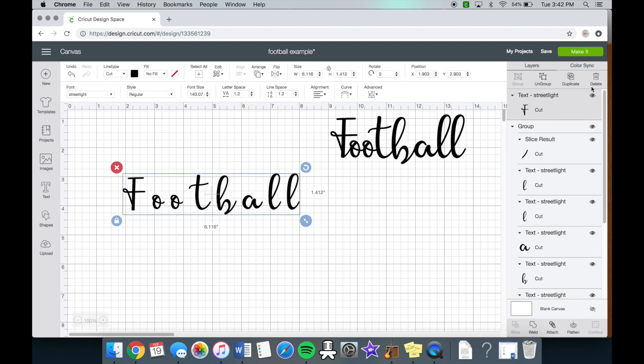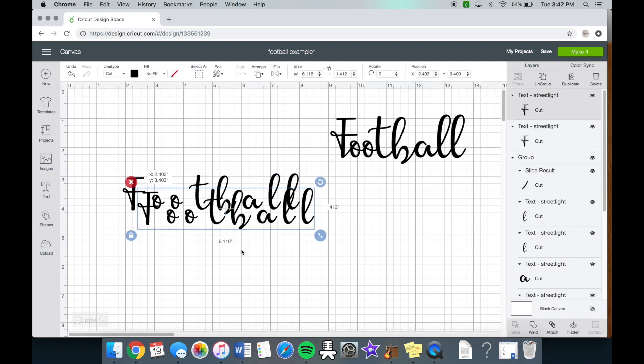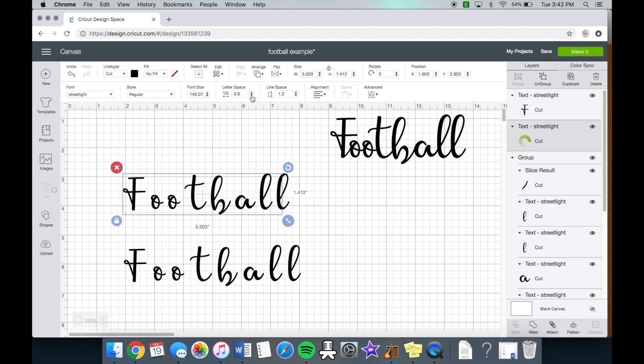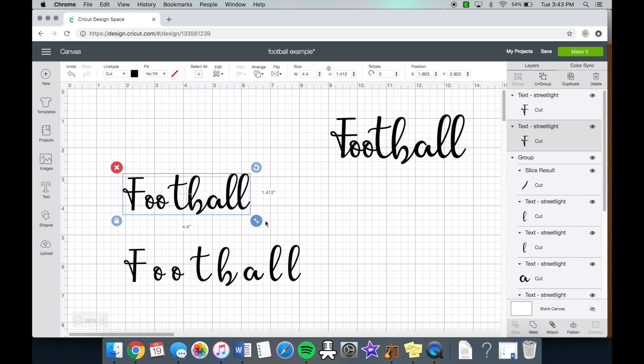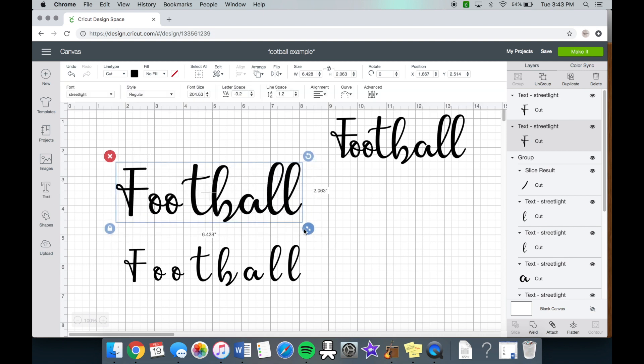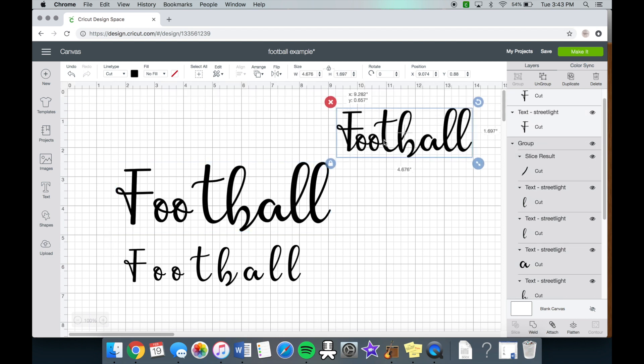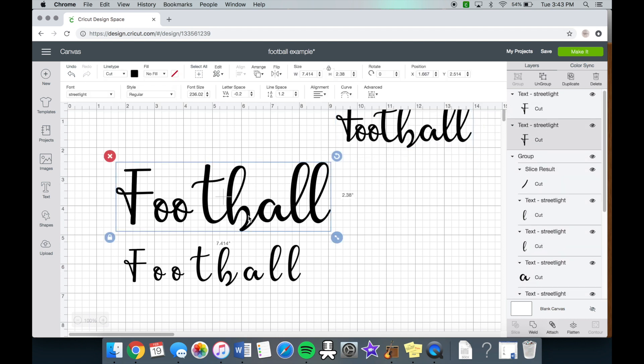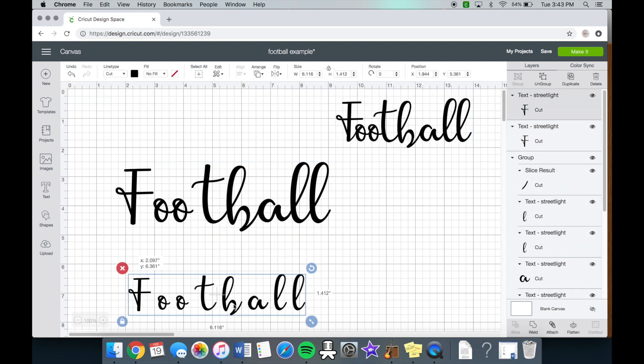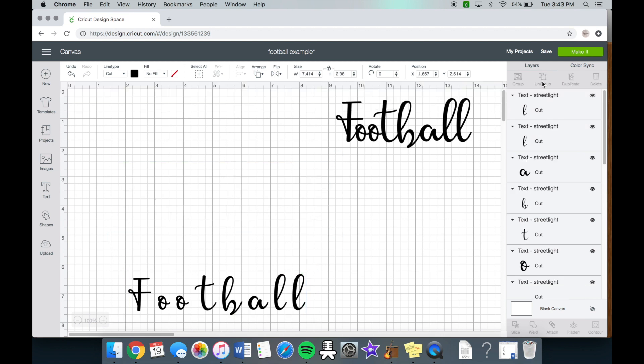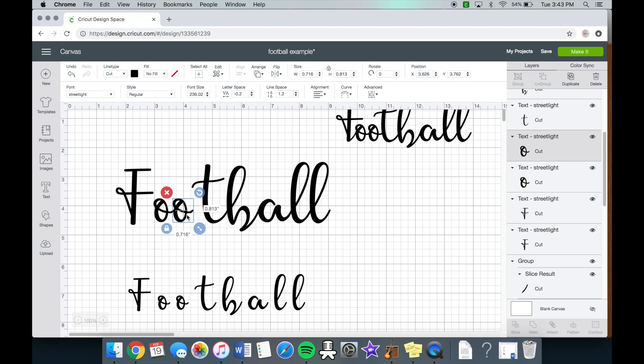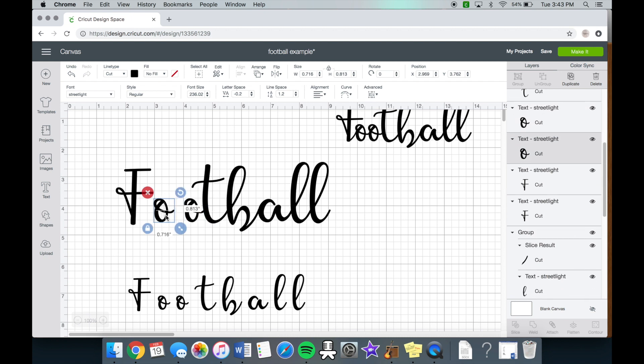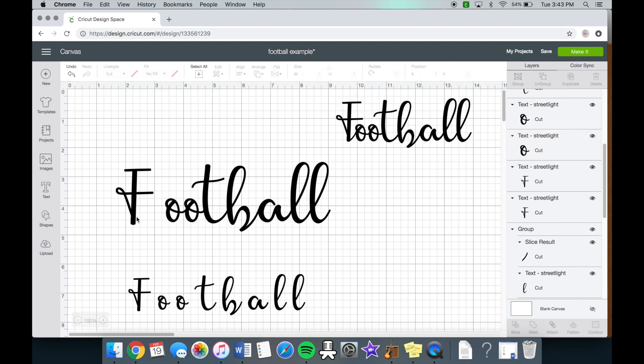So first, we're going to take this and we're going to duplicate it. And then we're going to create this line space right here to how we want it. So I'm just going to make this super big just so you guys can see in reference. So now what we do is we click the ungroup button and then we're going to just move this right over and move the O right over.